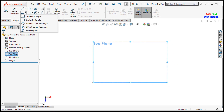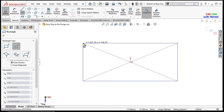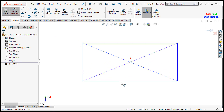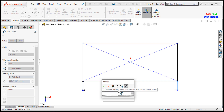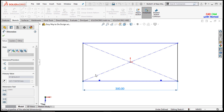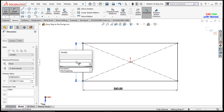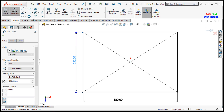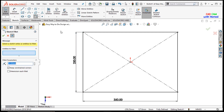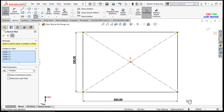I will select a center rectangle and draw a center rectangle here with dimensions — this one is 350 and the other one is 250. Then just press OK. From here I will add a fillet value to all corners.